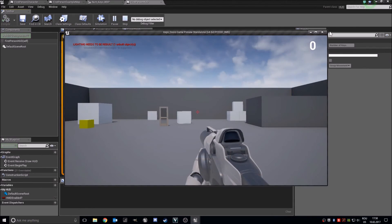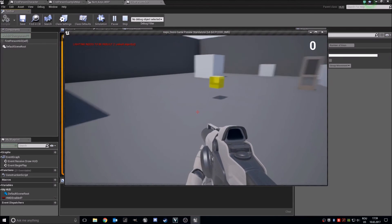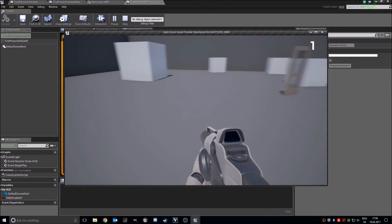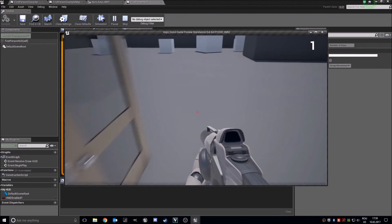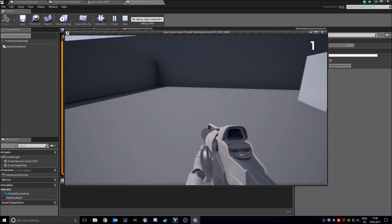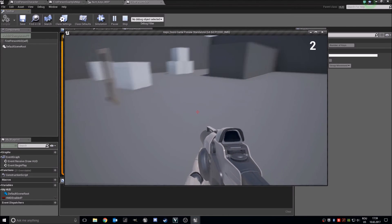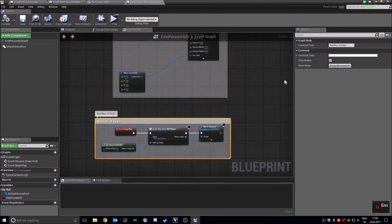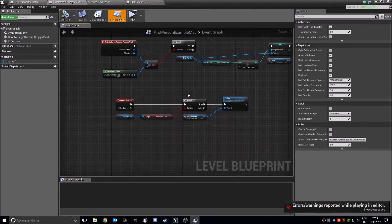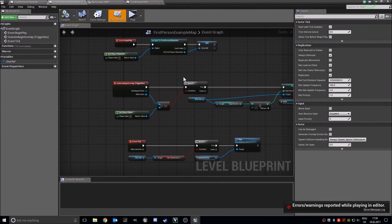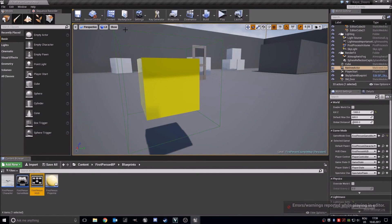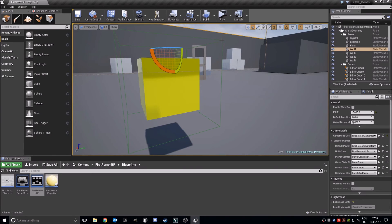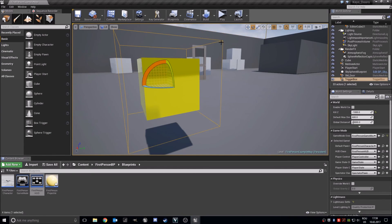Go ahead and play. We have our keys number displayed — it is zero for the moment. When we get this key it will be one and the door opens. In the level blueprint, we should also destroy the trigger box, so make sure you destroy the trigger box as well.